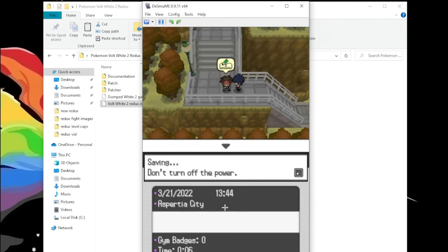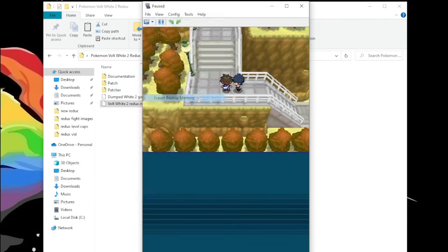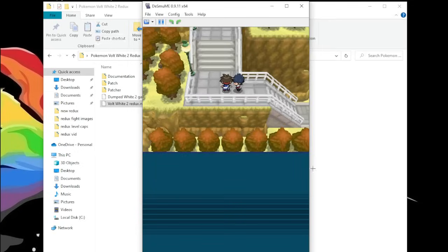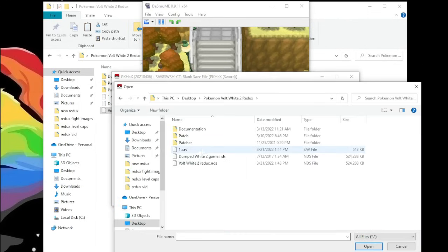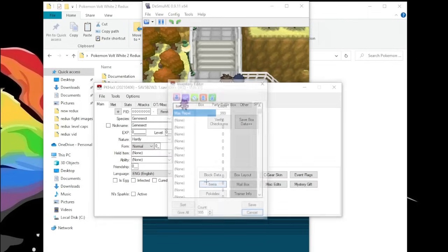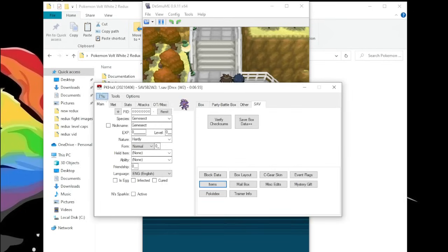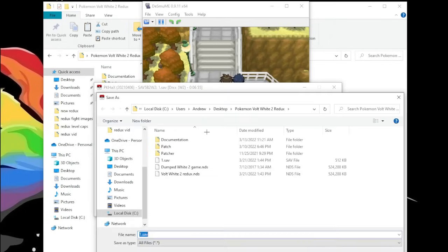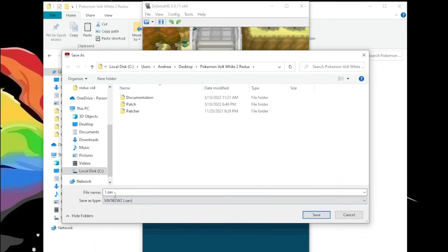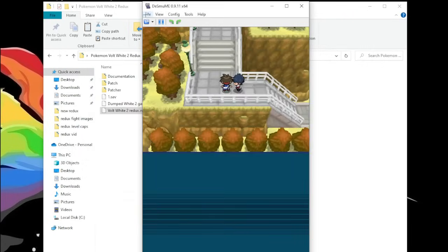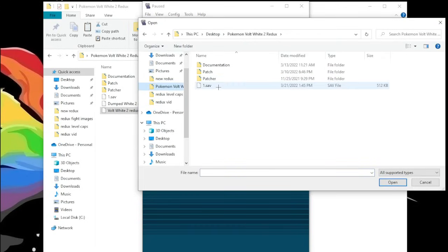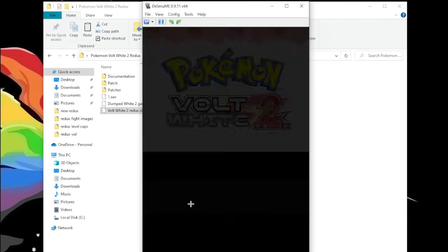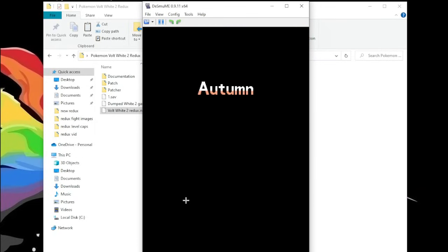Now, if you want PKHeX for rare candies, repels, anything like that, you do export backup memory, name it whatever you want, open PKHeX, open the file that you just exported, and then you can make whatever changes you want. Give yourself rare candy, full restores, anything like that. And then once you're done, you do export, and then you've got to make sure you save it as a .sav file. Save there, and then do file, import, and then that file that you just exported.